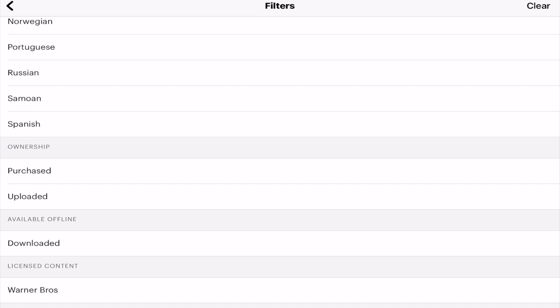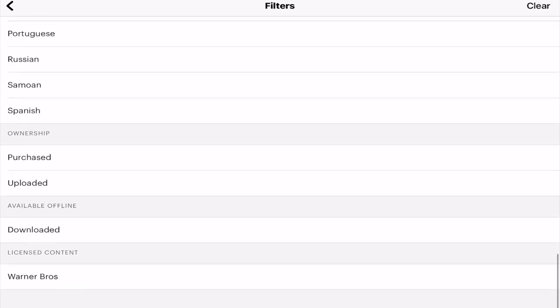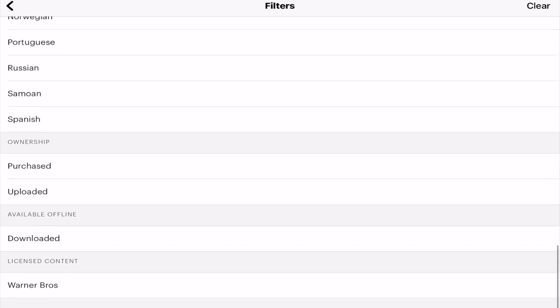Images that you've downloaded, so images that you've made available for offline use, and of course licensed content. At the moment we've just been getting some Warner Brothers licensed content here in the UK, and who knows what the future will bring with that. As we start to see more licensed content, hopefully in the future we'll have more options to choose from.